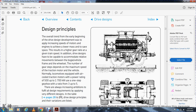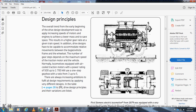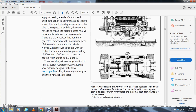There will always be increasing ambition with full-to-full design requirements, applying very different designs. Tables on pages 28 and 29 list the drive design principles and variations. The first assessment shows the Siemens 1879 electrical locomotive, equipped with a variable, complex drive system including the traction motor, a two-step steering wheel, spur gear, electric wheel, and further spur gear driving the wheel set.